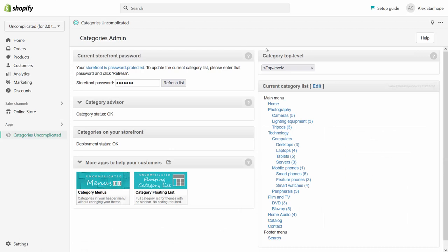Currently the top level category is set up as top level, meaning that all of my Shopify navigation is in the category list.